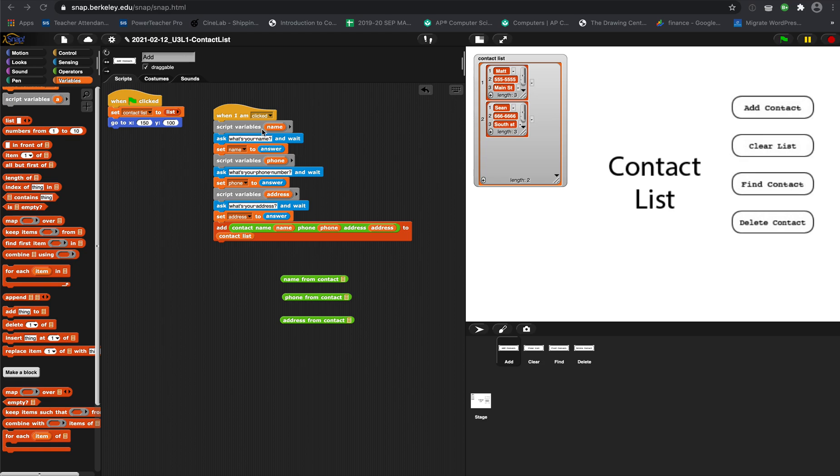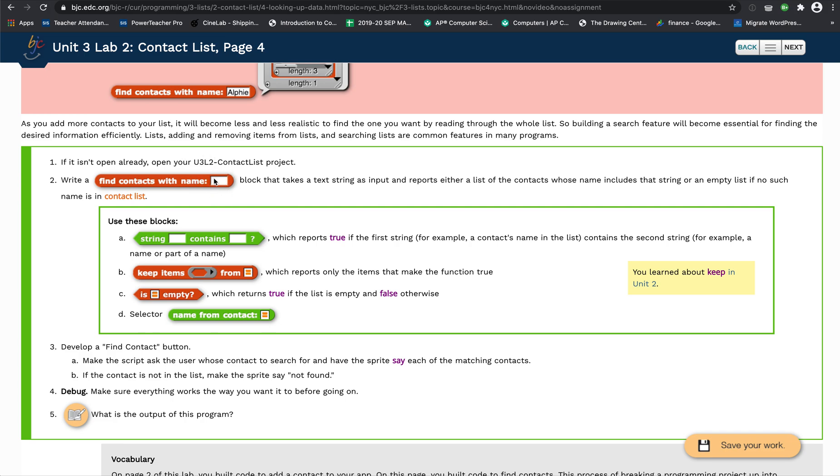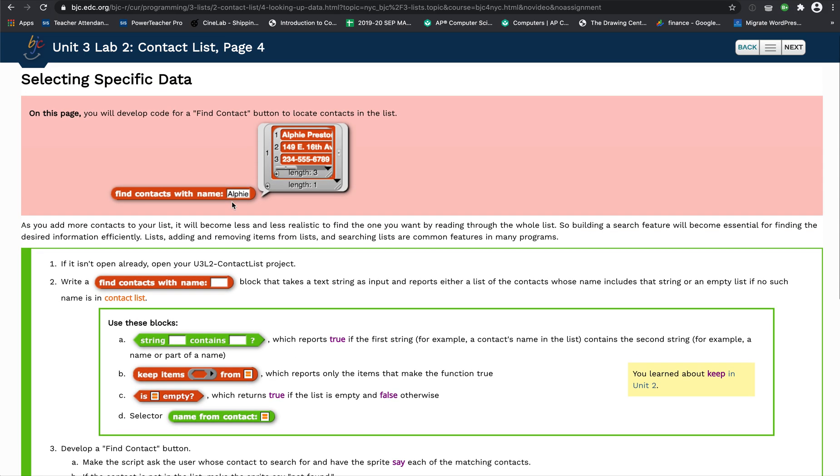The next part is we want to create this 'find contacts with name' block. You should be able to type a name in here, and if that contact appears in the list, it will report that contact to you.